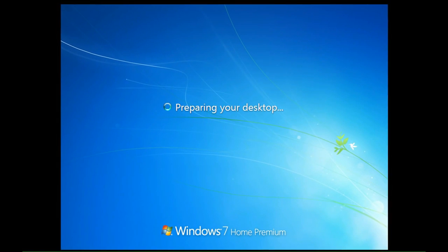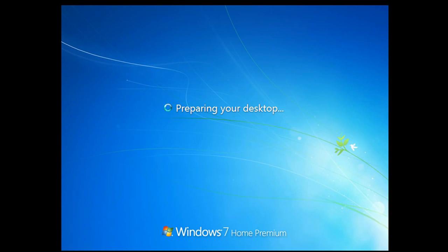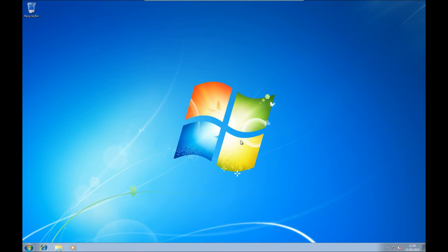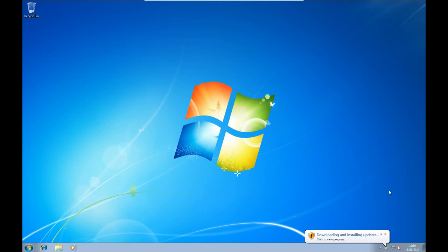Last step: Congratulations, you have installed your Windows. Now you can see your desktop. It is simple to use. Set up your desktop and enjoy.